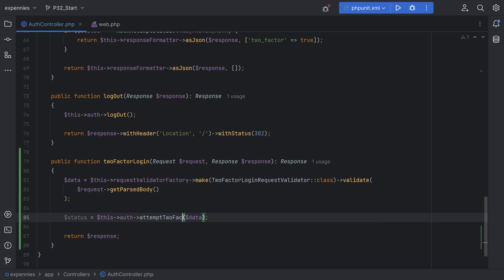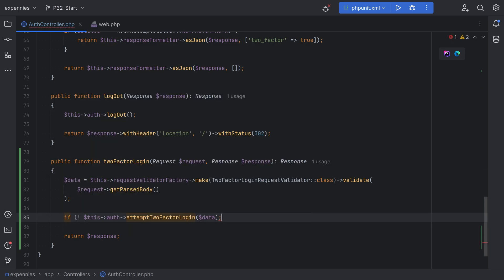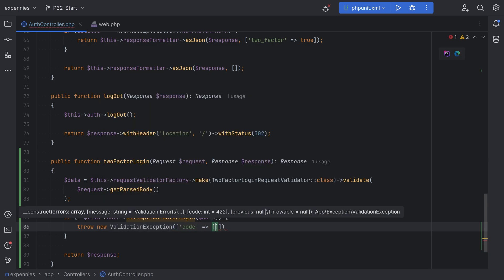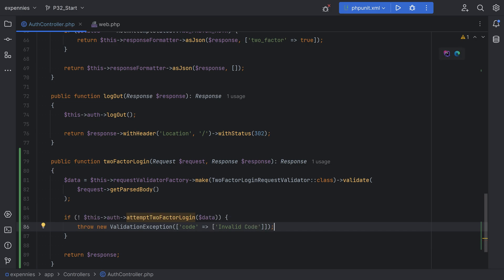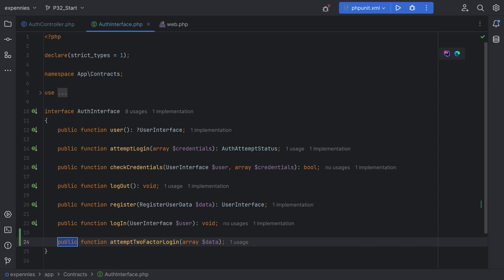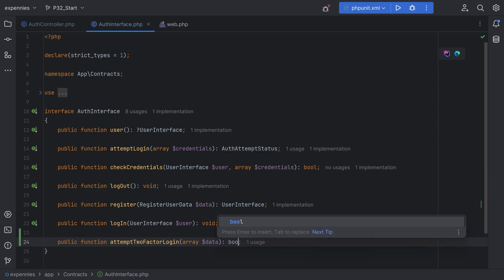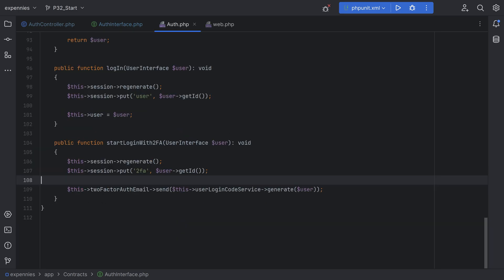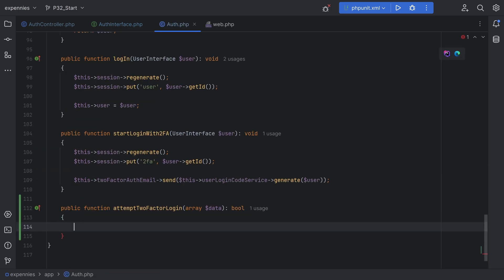We can check if this returns a false value, then we can trigger some kind of error. For now we're going to throw a ValidationException with code equals 'invalid code'. Now let's create this method on the auth class — we're going to add it to the interface first. This is going to return boolean, then let's add this same method to the auth class and implement it.